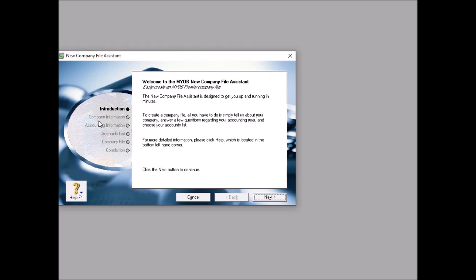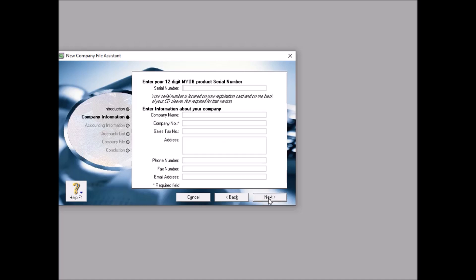Before you can start using MYOB Premier to record the accounting entries or account transaction, you must first create the company data file. So how to create a data file? You click create. When you click create, this is the environment or this window. From now on towards the end, sometimes it will be asked in the test, the common test, and final exam, so take note or pay attention.